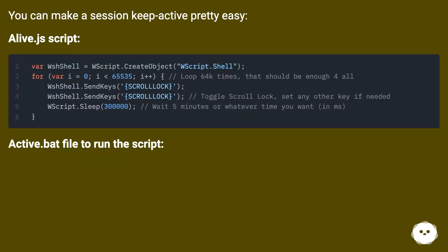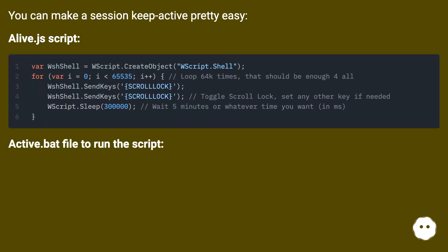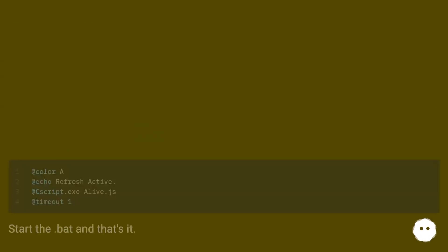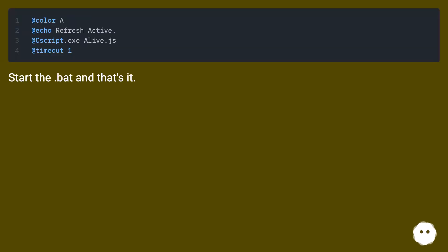You can make a session keep active pretty easily with a live.js script and an active .bat file to run the script. Start the .bat and that's it.